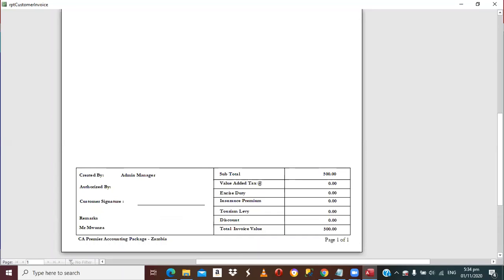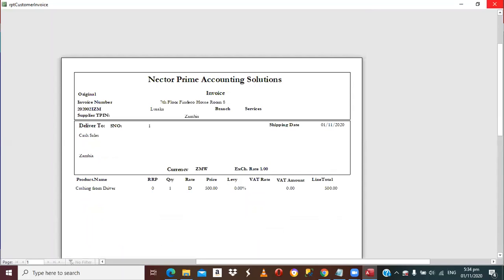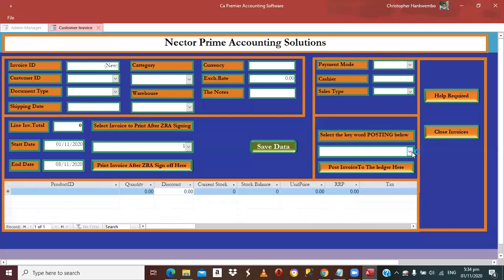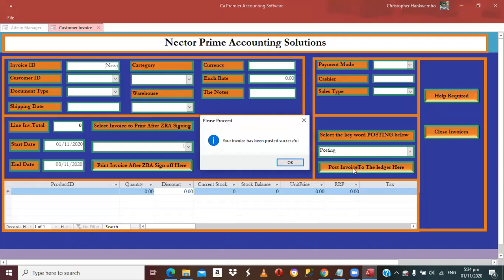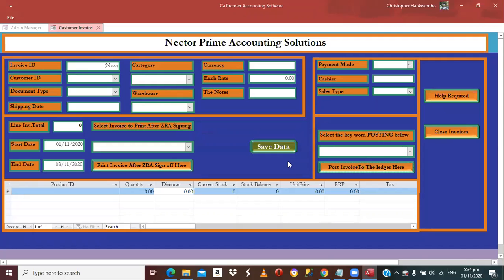After viewing the invoice, close it and post the invoice. If you don't post it, it doesn't go to the trial balance. Select Post and confirm — it has now gone to the trial balance.